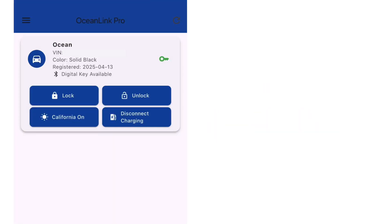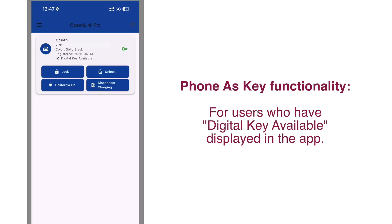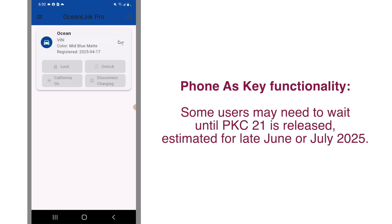On the app home screen you'll see your Fisker Ocean listed. And if you have phone as key functionality enabled, at this point you'll be able to lock, unlock, use California mode, or disconnect charging from this home screen menu. If you don't have these options enabled, you will in the next few months, so stay tuned for more updates for your car and the app.